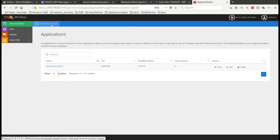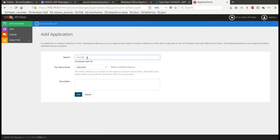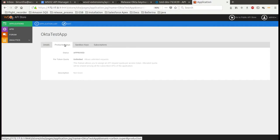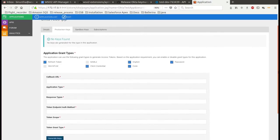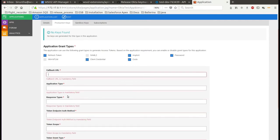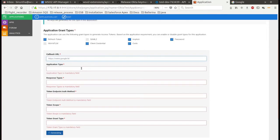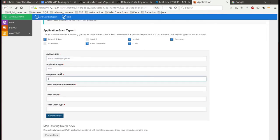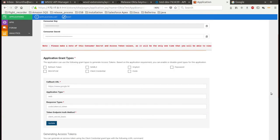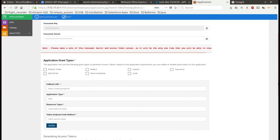Create the application by providing the application name and click on the add button. Then navigate to the production keys page to register an app in Okta and generate the keys. For that, provide all mandatory parameters and click on the generate keys button. Then you can get the client ID, client secret, and the access token for the app you created.